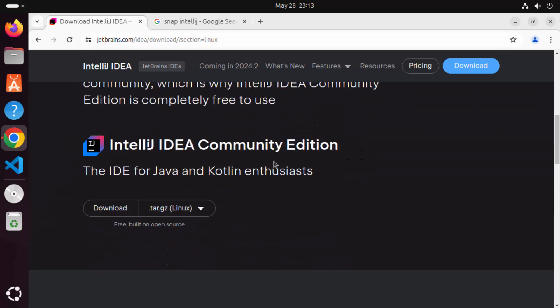But we are not going to click on the download button on the IntelliJ IDEA website. Instead, we are going to use a utility called Snap, which is from Canonical — the developer of the Ubuntu operating system. Snap is a package manager using which you can install various different tools, including IntelliJ IDEA, on your Ubuntu operating system. If you have the latest version of Ubuntu, it already comes with this Snap utility.